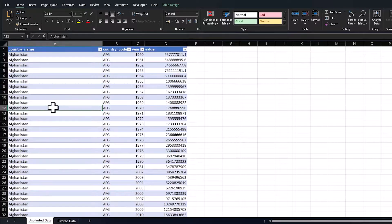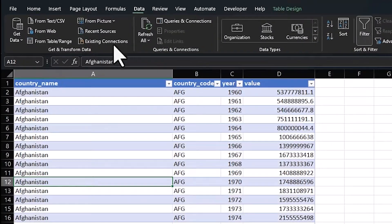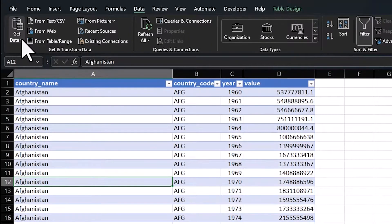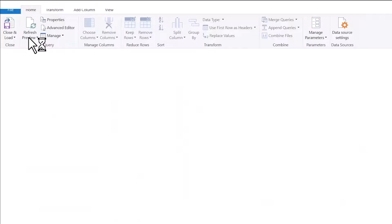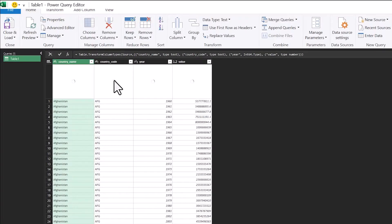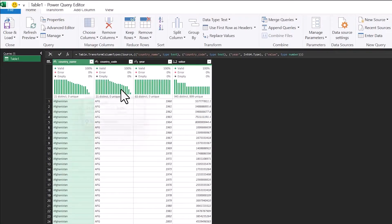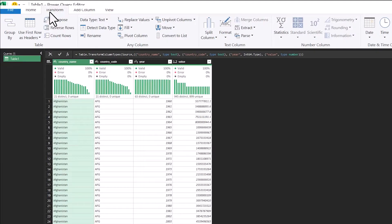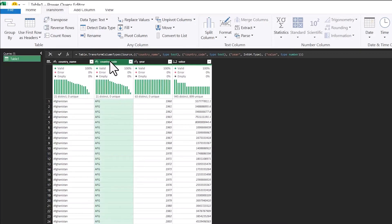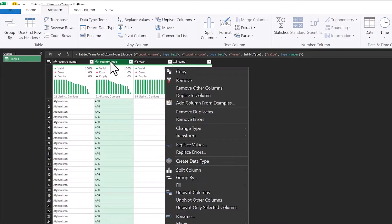So on my unpivoted data here, I'm going to press Data, I'm going to go to From Table Range, and I'm going to bring this into Power Query. This is about 13,500 rows. I'm going to go to Transform, and then I'm going to pick the column that I want to pivot.